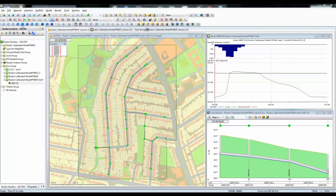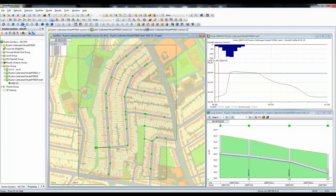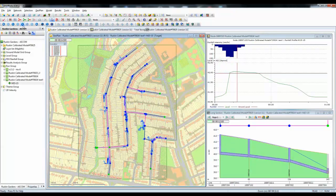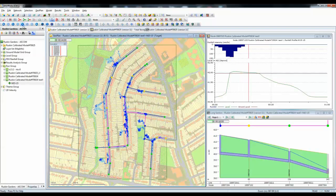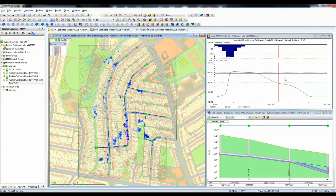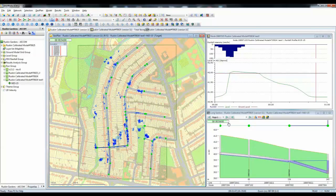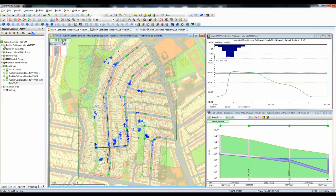To replay that simulation we'll go to the options on the toolbar, press the play button and the simulation will be replayed from the starting point through to the end of the simulation. As that happens a red bar will progress across any graphs that we have open in the geoplan, and a green bar will progress up through the time bar in both the long section view and the geoplan view.